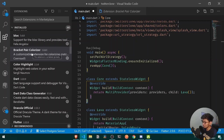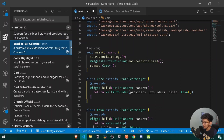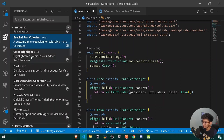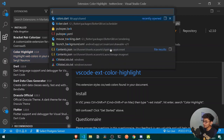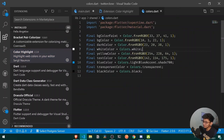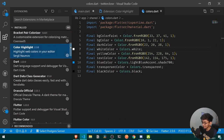After Bracket Pair Colorizer, the Color Highlight extension is also a needed one. If I move to my colors file, you can see I get a preview of all my colors, which is thanks to the Color Highlight extension.